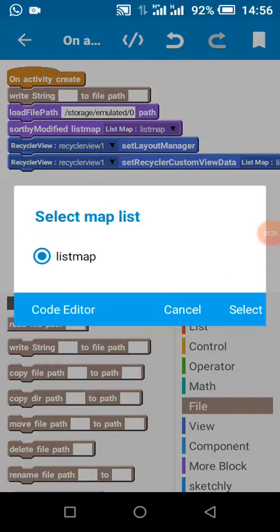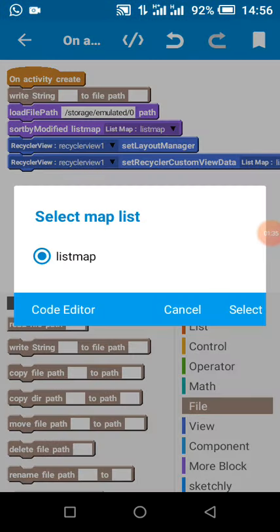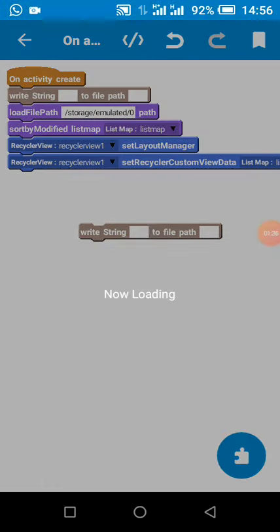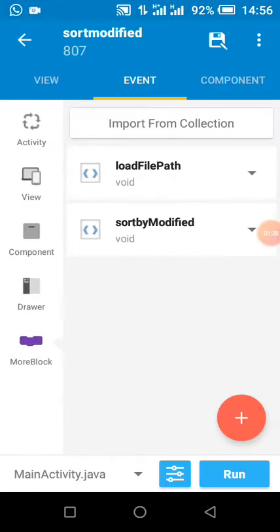I pass it to my list map and then to my recycler view. Let's look at my more block to load file paths. This is my more block to load file paths.